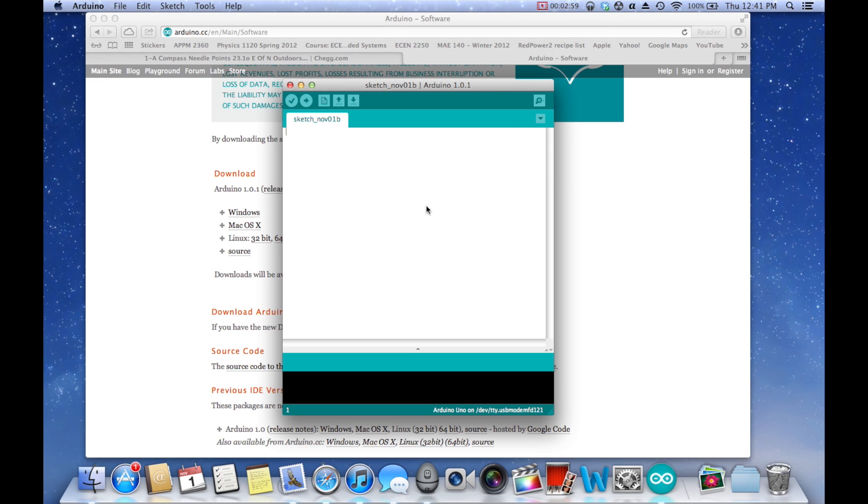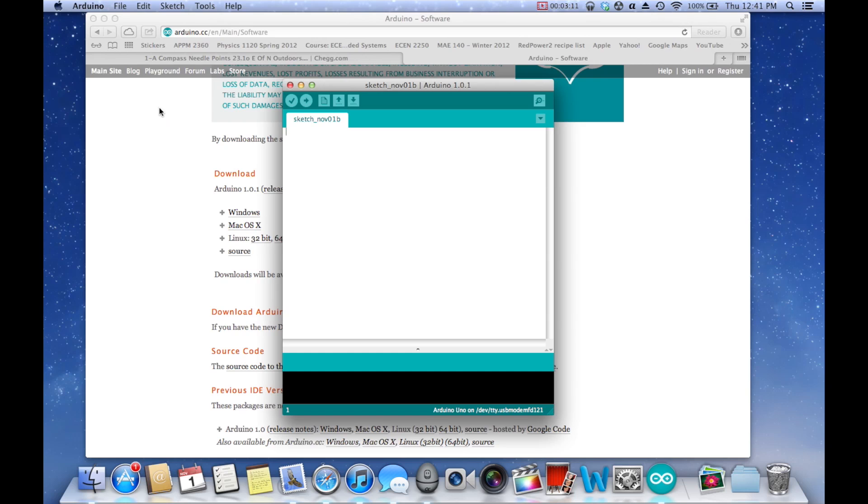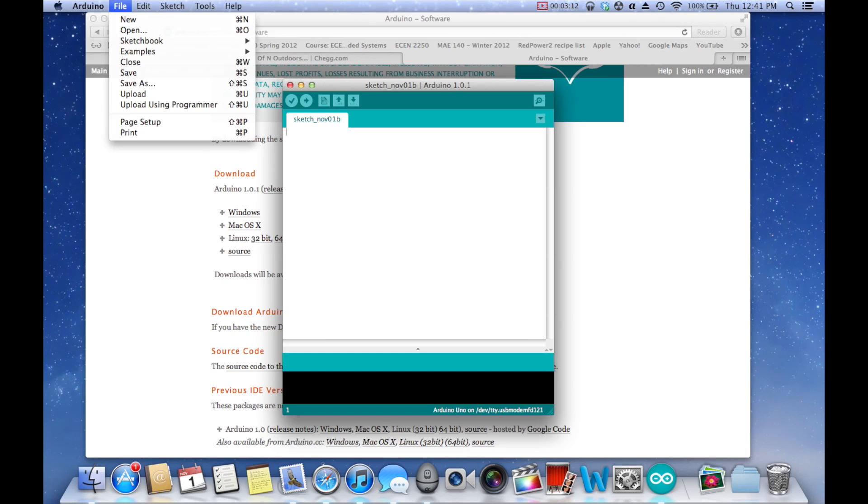So basically, what we're going to do, we're not even going to write a program today, we're just going to upload a test program. The test program I like to use is called Blink. So to get to that test program, you're going to click the File menu, and this is exactly the same on Windows.